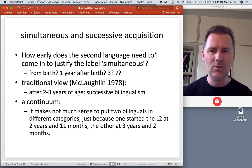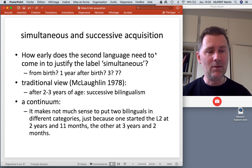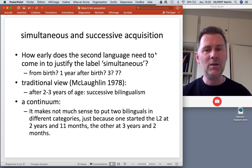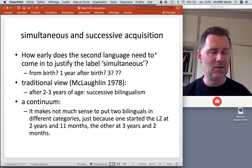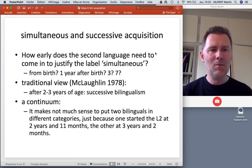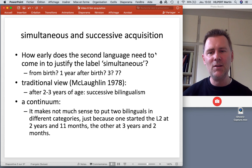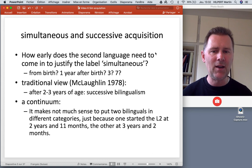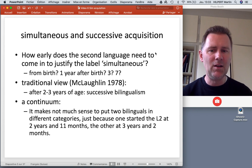There's a traditional view that draws a line in the sand, saying that after two to three years of age we no longer talk about simultaneous language acquisition but rather call this successive bilingualism. Most of the literature views this critically and instead argues for a continuum view. It doesn't really make a lot of sense to put two bilinguals in different categories just because one started the L2 at two years and eleven months and another started at three years and two months.